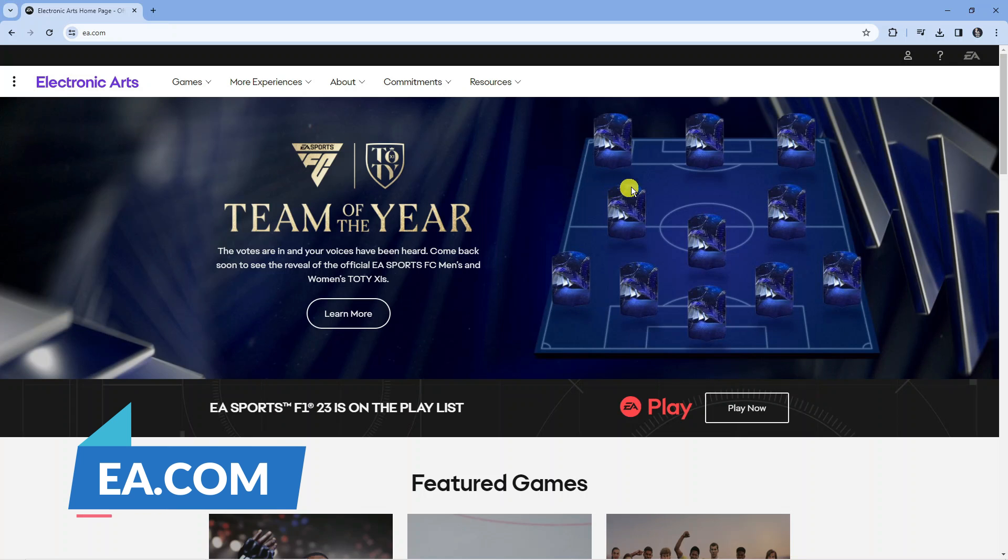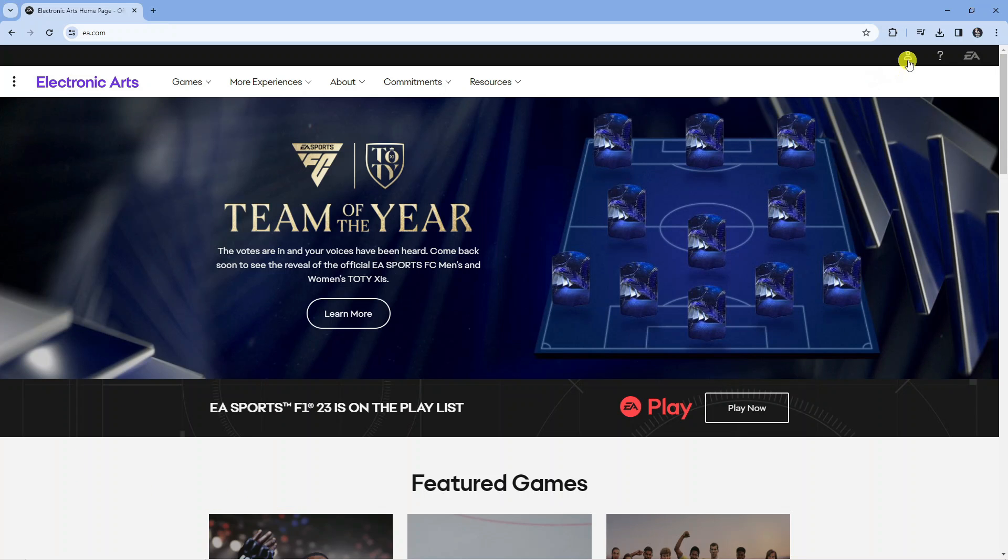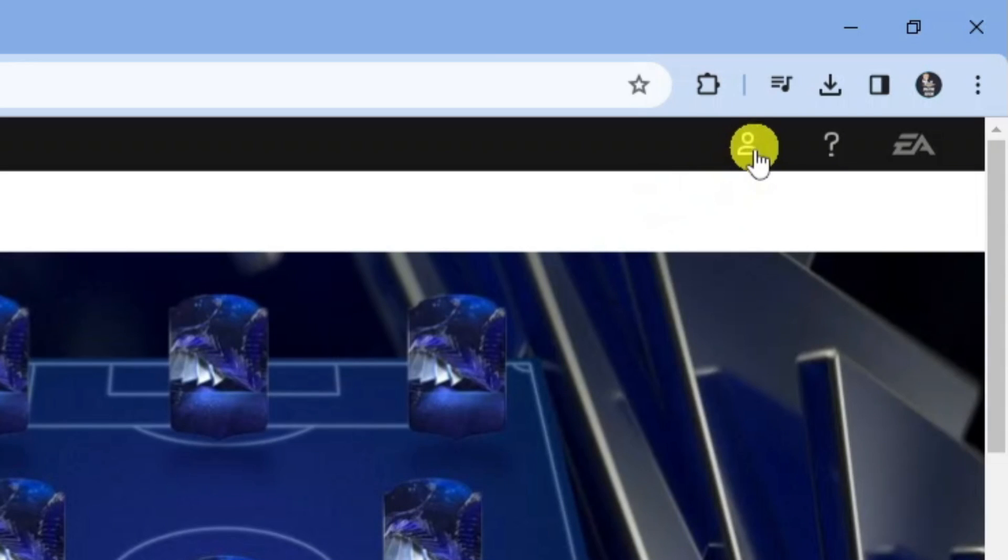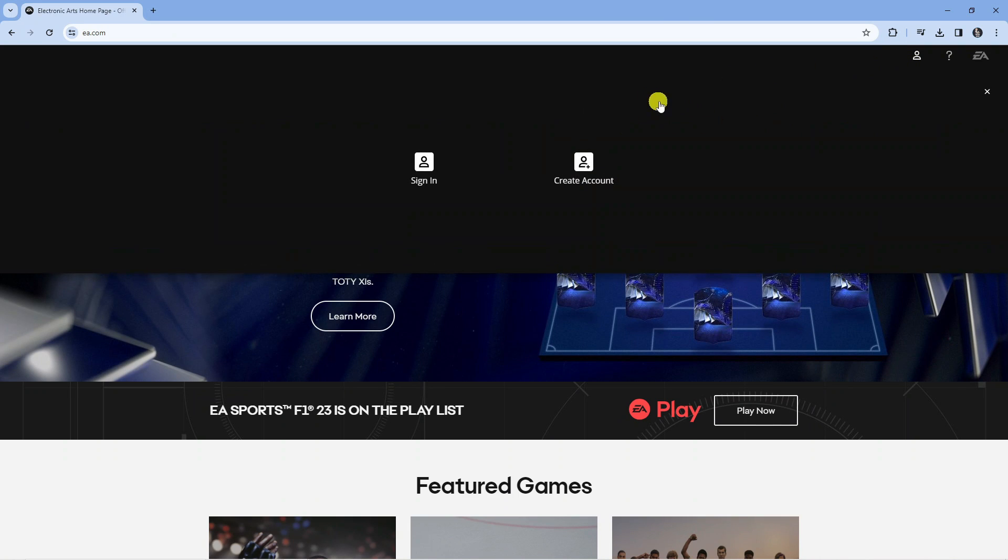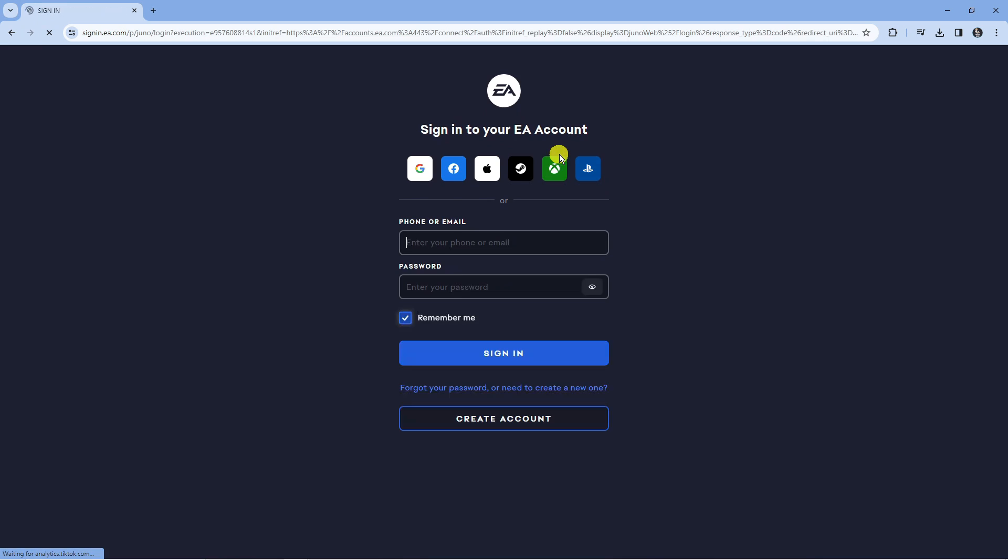Next, come up to the top right hand corner and press onto your profile icon up here. This is going to bring up a box like this and what you can do is click sign in to sign in to your EA account.